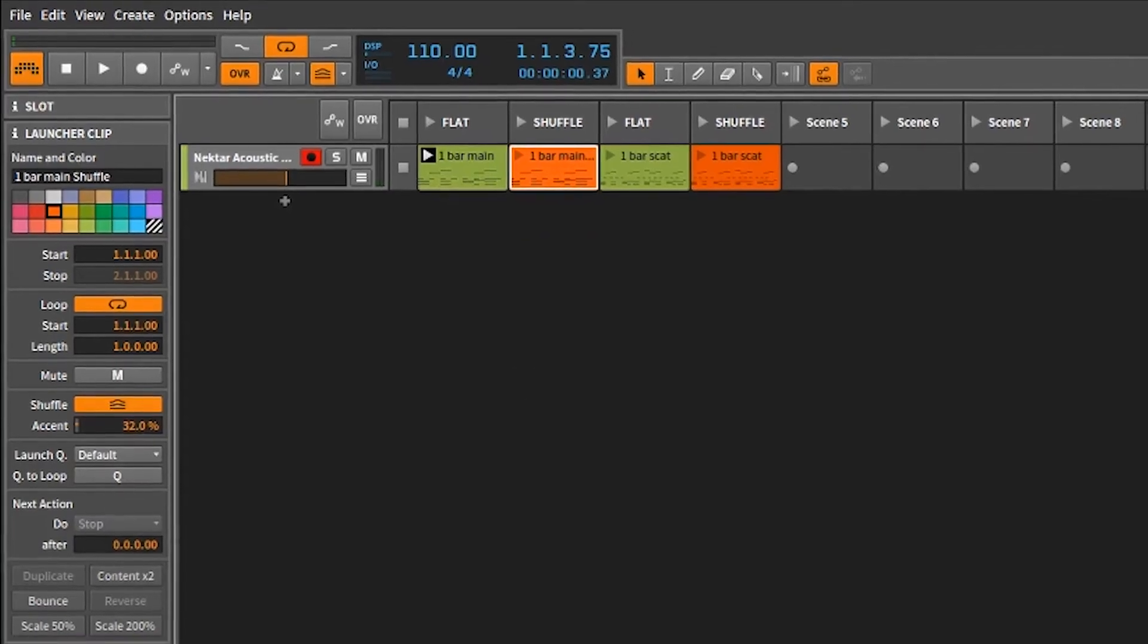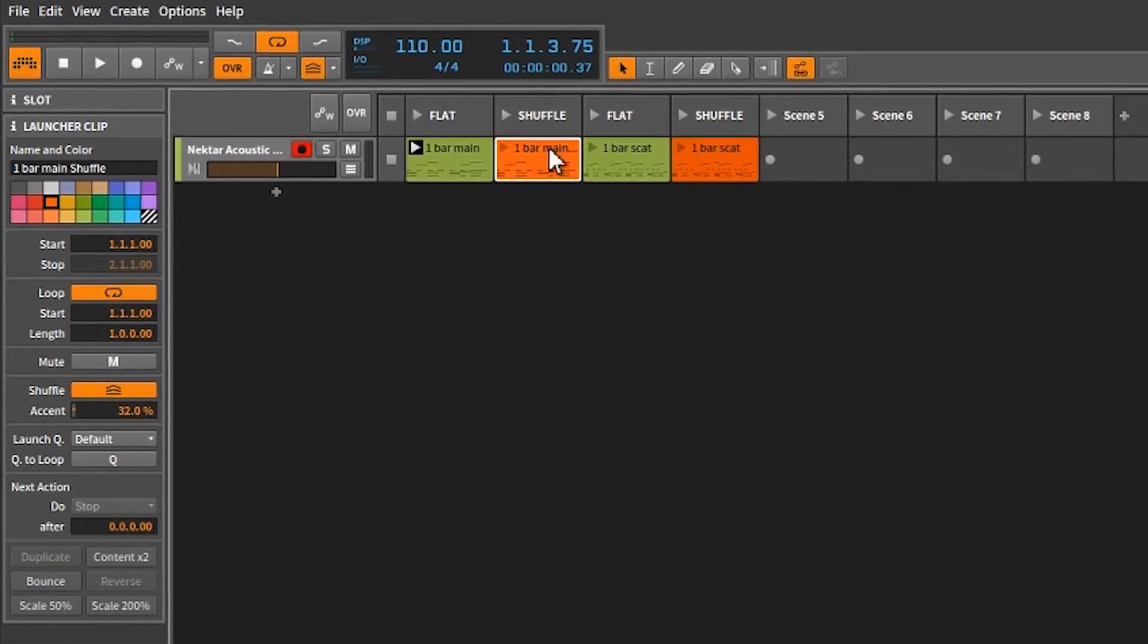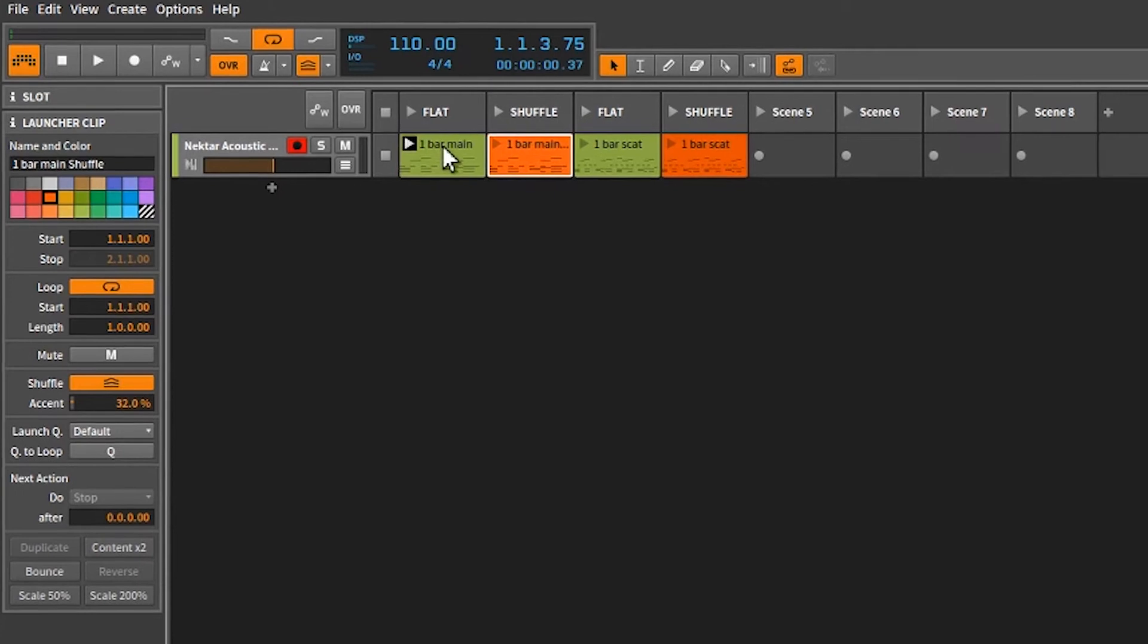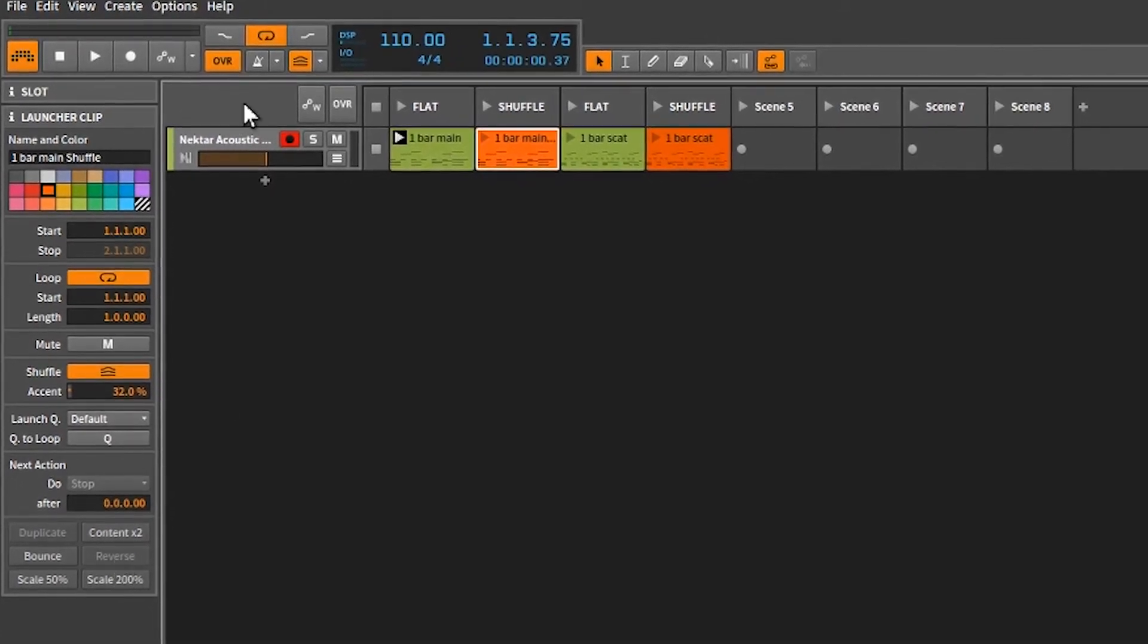Moving on, this is a one bar, the same one bar loop, but what we've done is we've put a shuffle on it. Now, how we do this is we have to make sure that the global shuffle, the global shuffle has to be activated.